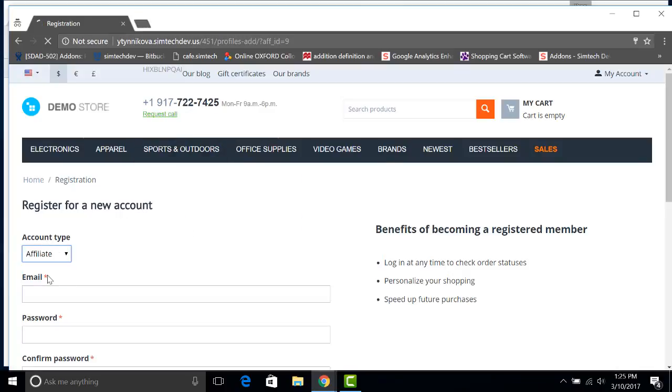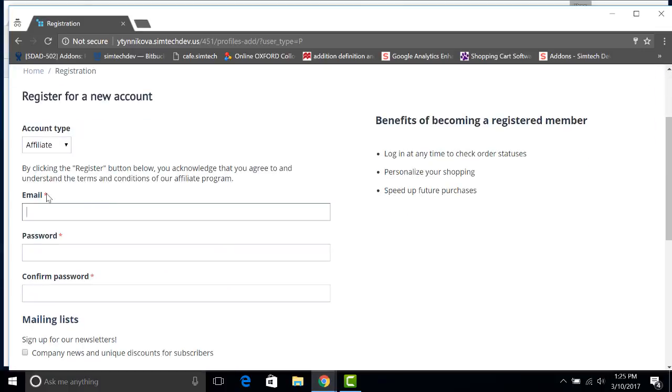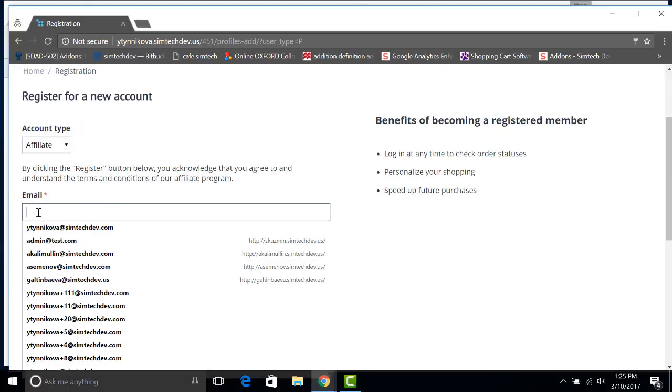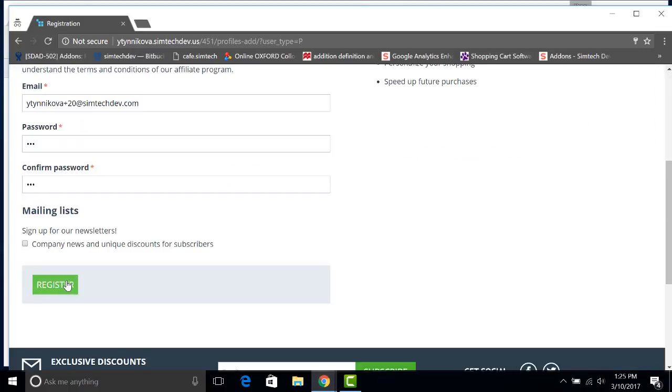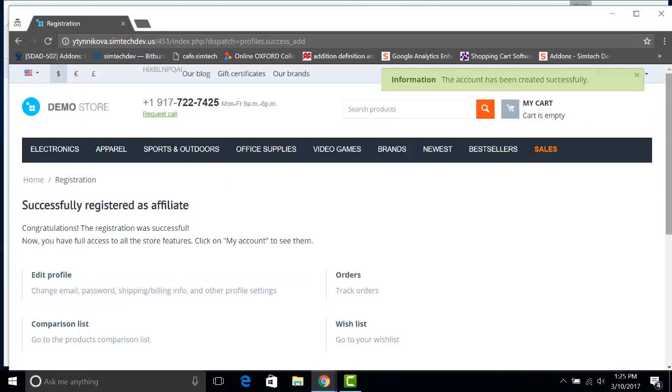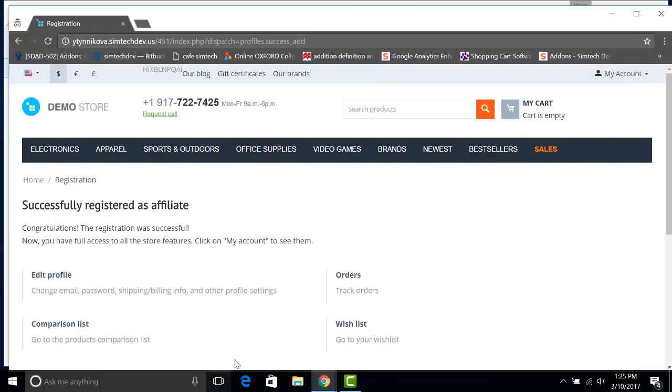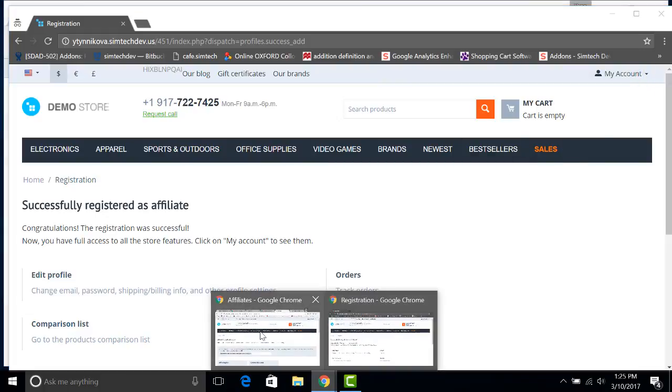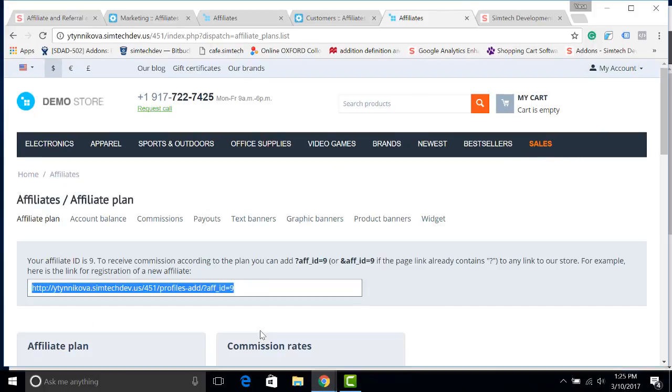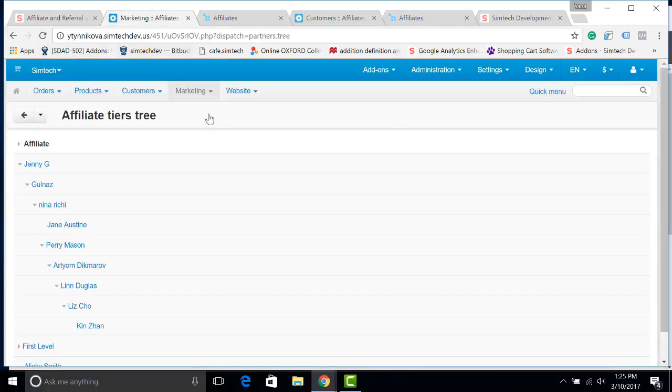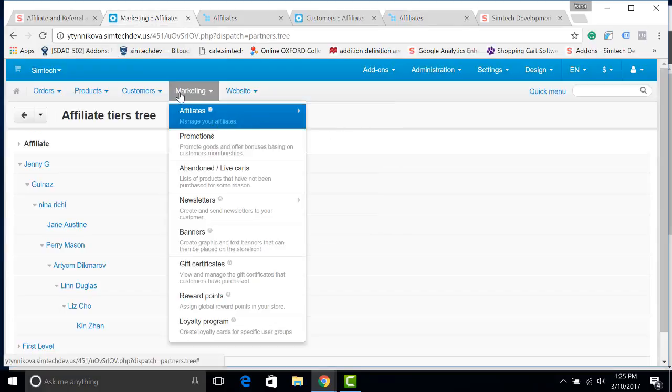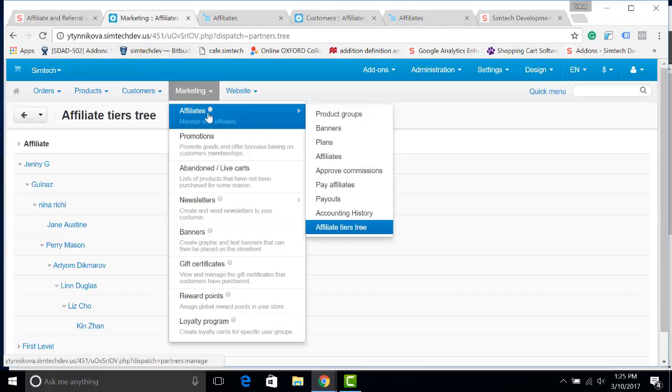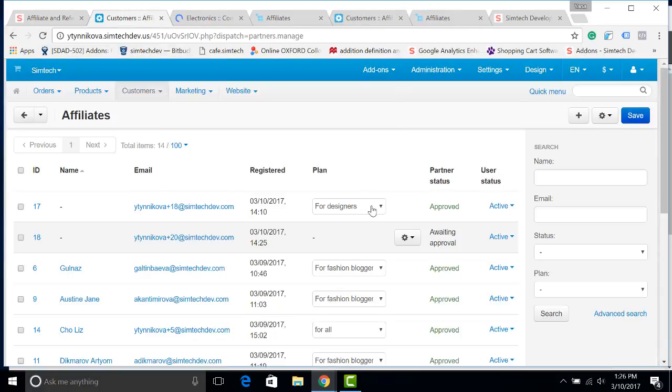Now we will register one more affiliate. New affiliate. Let's add the email and register. Let's make sure that a new affiliate has been created. I go to the admin panel, back to the window where we were before. I go to marketing, affiliates, affiliates. You can see that a new affiliate has been created and approved.